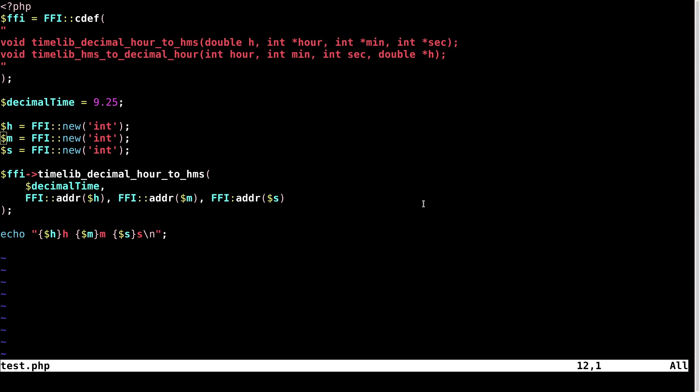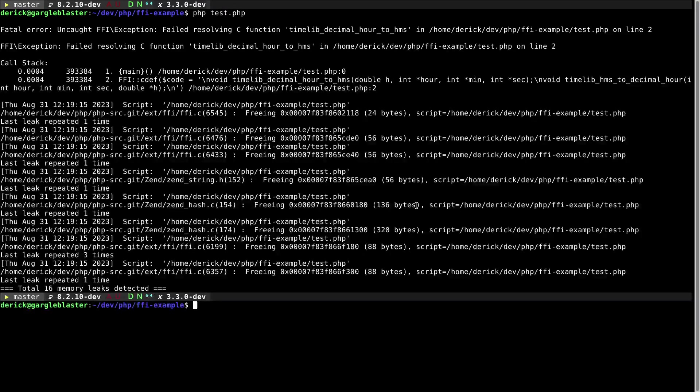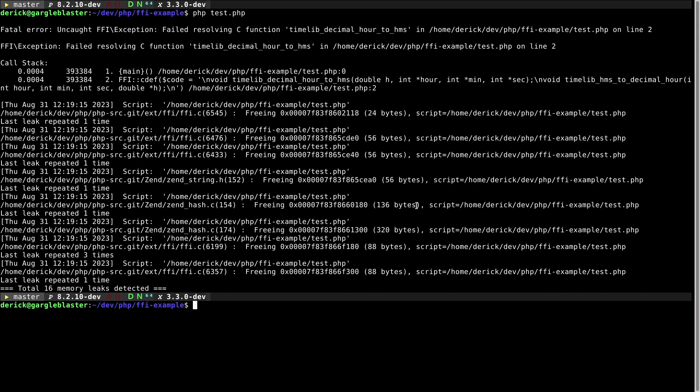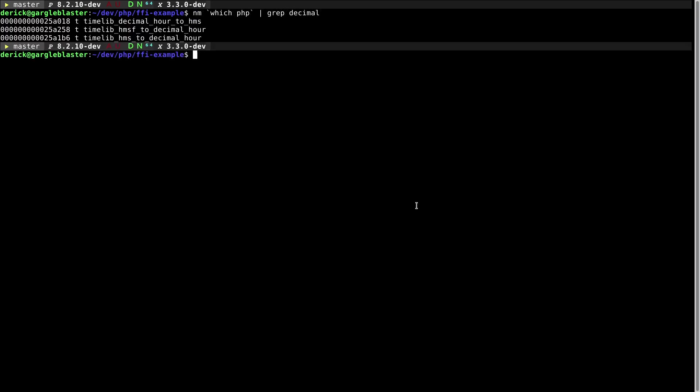So here we have the script. Let me try and run this. But when I run this script, I see it outputs a lot of errors and then a whole bunch of memory leaks. The memory leaks is probably a bug in FFI and I also don't understand why it can't find the function timelib_decimal_hour_to_hms because that is a symbol that is actually available in PHP. And we can find it out by using nm. When I run nm, you can see that there are three symbols here and both are defined with a lower t, meaning that they are also exported symbols. So why can't PHP's FFI not find that?